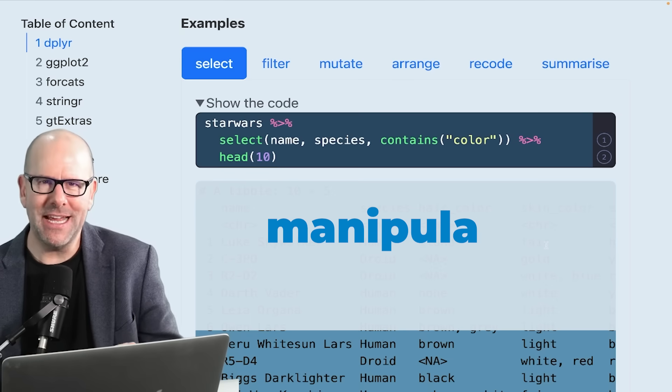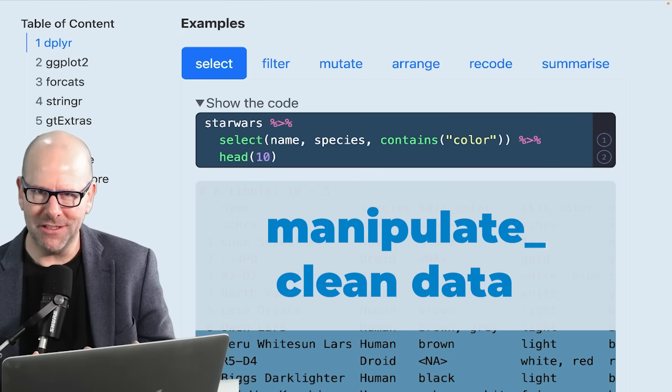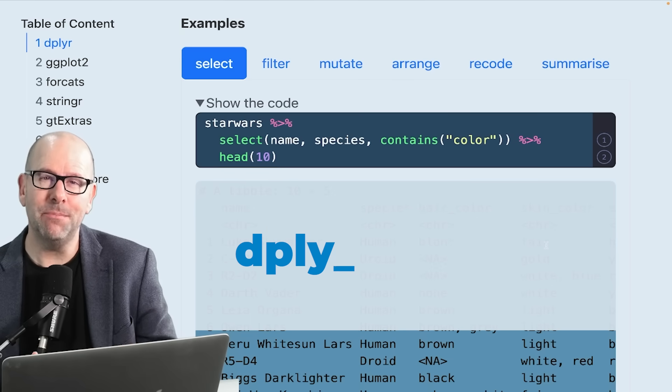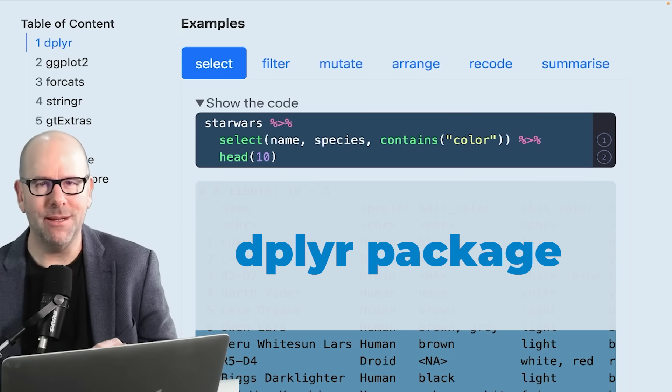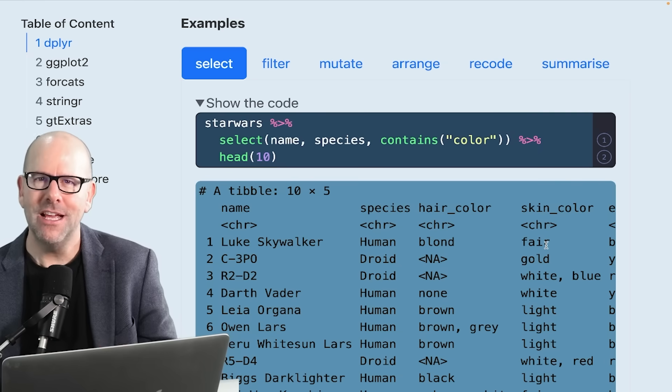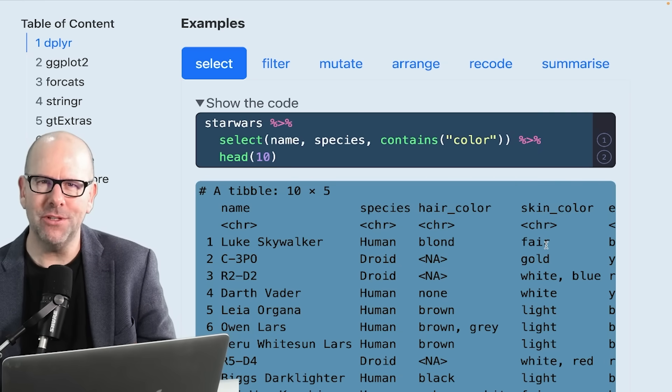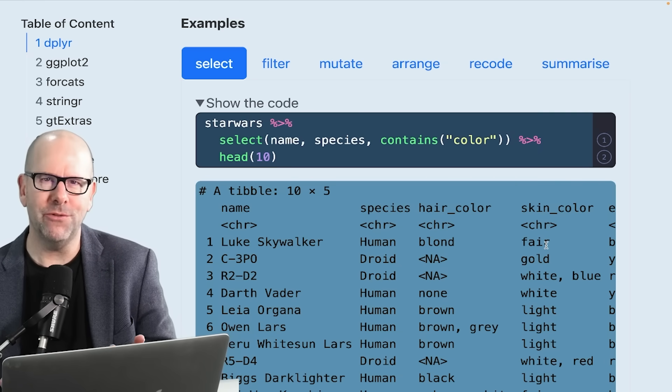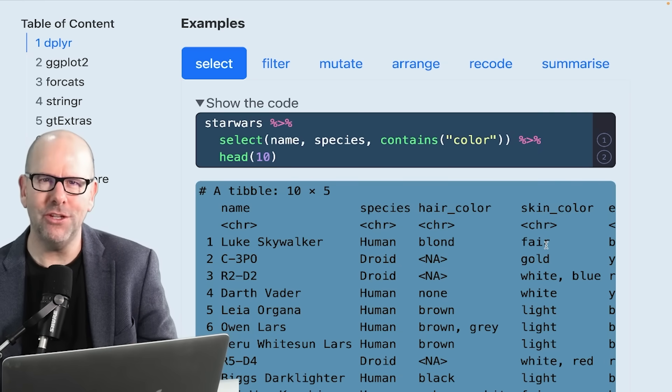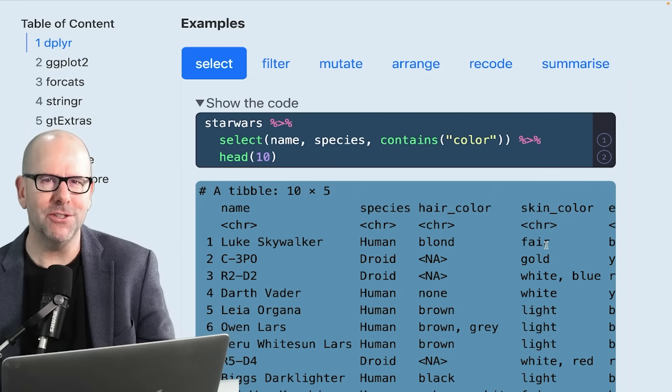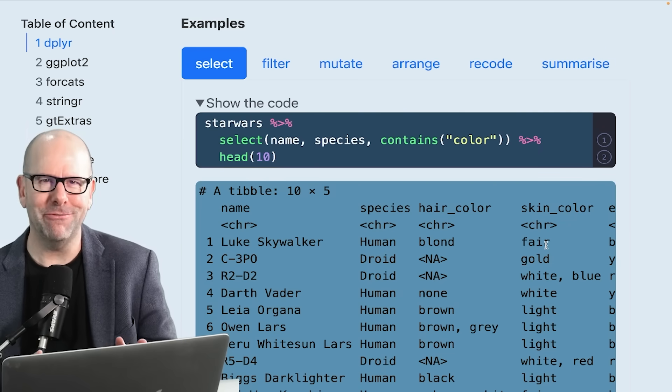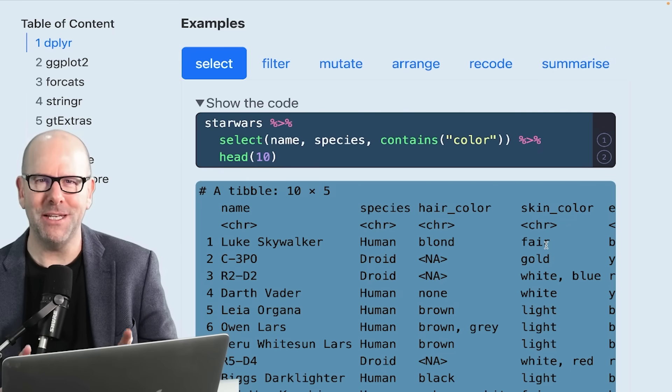We're going to be looking at how to manipulate and clean your data using the dplyr package, it comes with the tidyverse. It's pretty easy, quite intuitive. I'm going to walk you through this very carefully and slowly. You're going to learn a couple of functions. It's going to be a lot of fun, so stick with me. Let's do this.